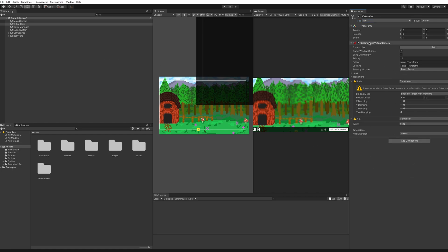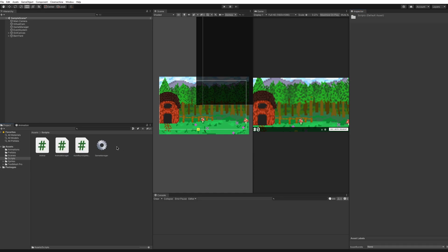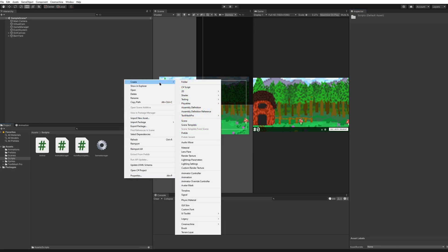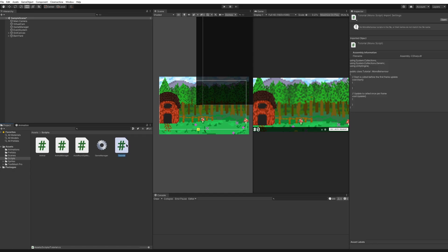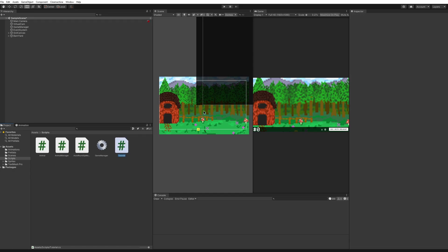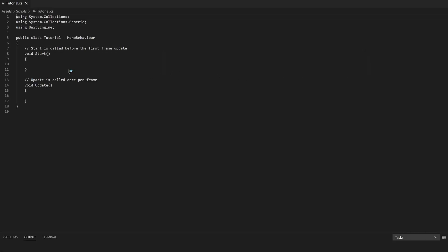If you have multiple virtual cameras, you can change the tag to different names so that it will go from one camera to the next, or you can just have the same camera follow different transitions. So let's start creating this tutorial. I'm going to go into my scripts, right-click, create a new C# script, and call it Tutorial. I'll click to open it and start editing the script file.